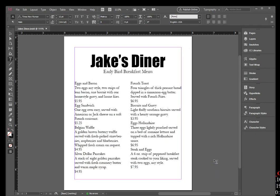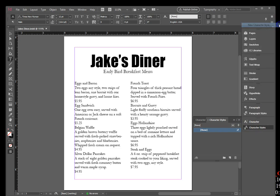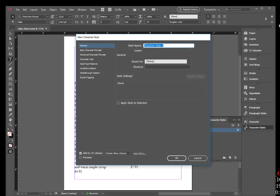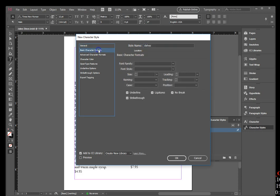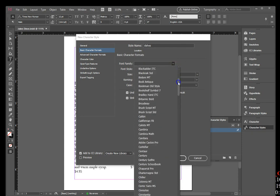Display the Character Styles panel, click the Character Styles options button, then click New Character Style. Type 'dishes' in the style name text box of the New Character Style dialog box, then click Basic Character Format in the left column as shown in Figure 38. Click the Font Family list arrow and click Impact — remember it's all in alphabetical order.